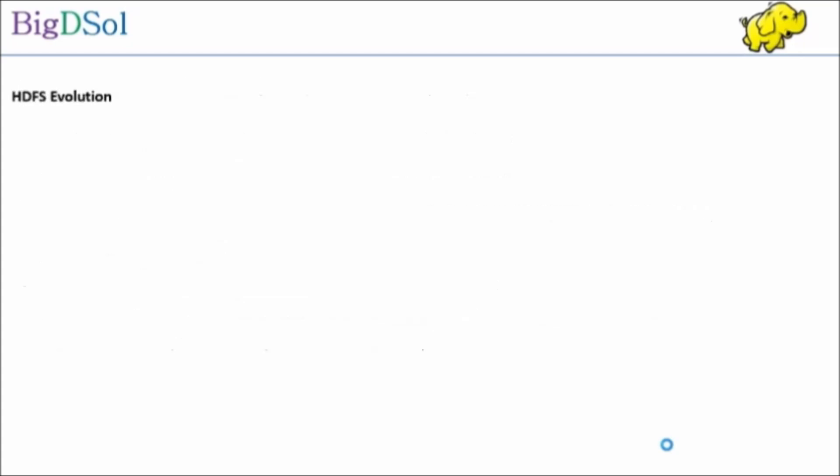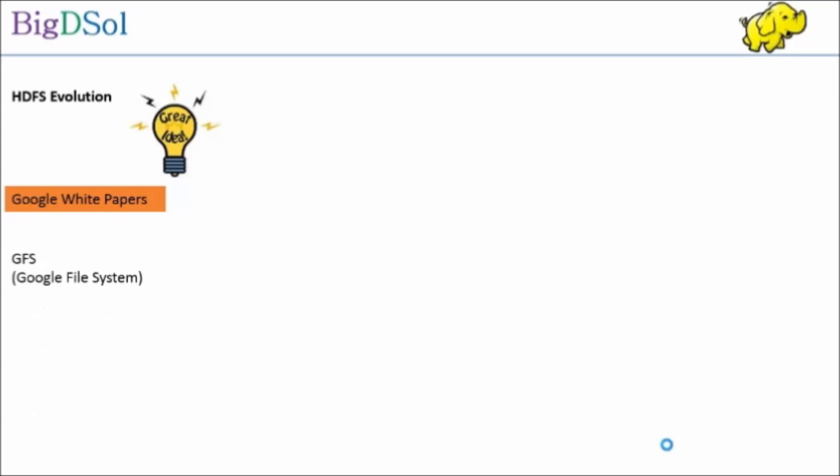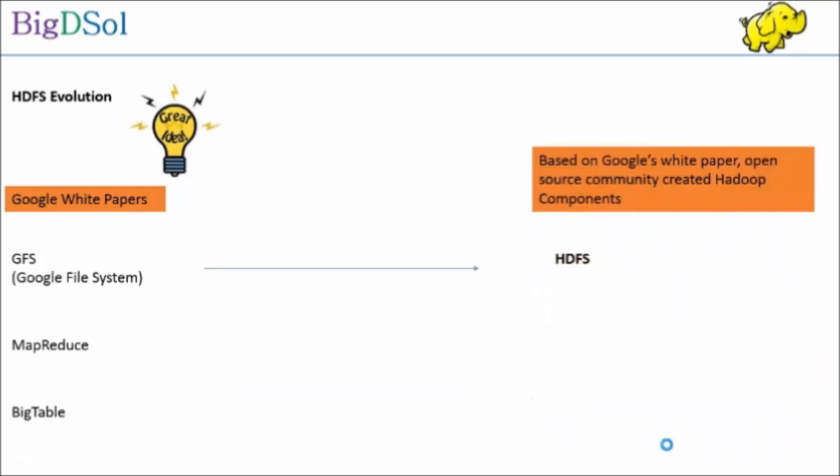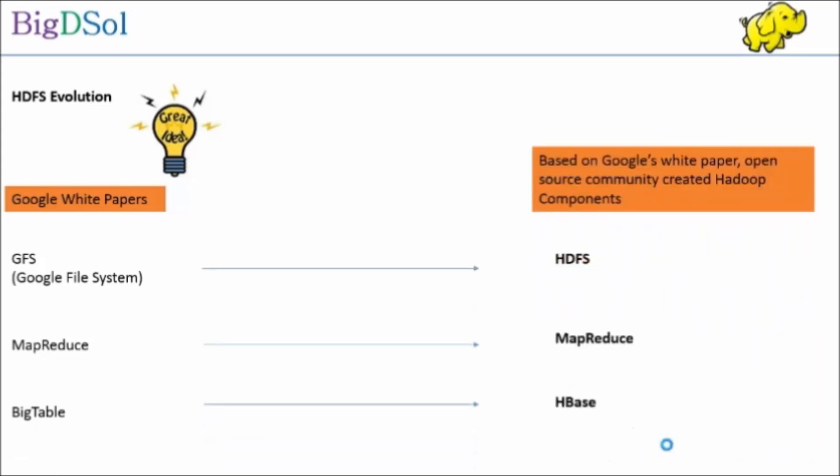Let us explore a little more on HDFS. The HDFS evolved out of white papers published from Google. Like Google file system became the basis for HDFS. MapReduce is implemented as MapReduce, Bigtable is implemented as HBase, which is a columnar table. Google only published white papers, the open source community implemented them.